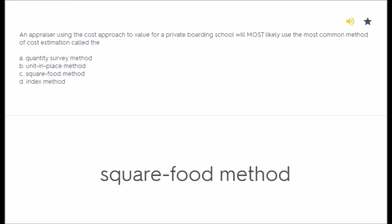An appraiser using the cost approach to value a private boarding school will most likely use the most common method of cost estimation called the: A) quantity survey method, B) unit in place method, C) square foot method, D) index method.